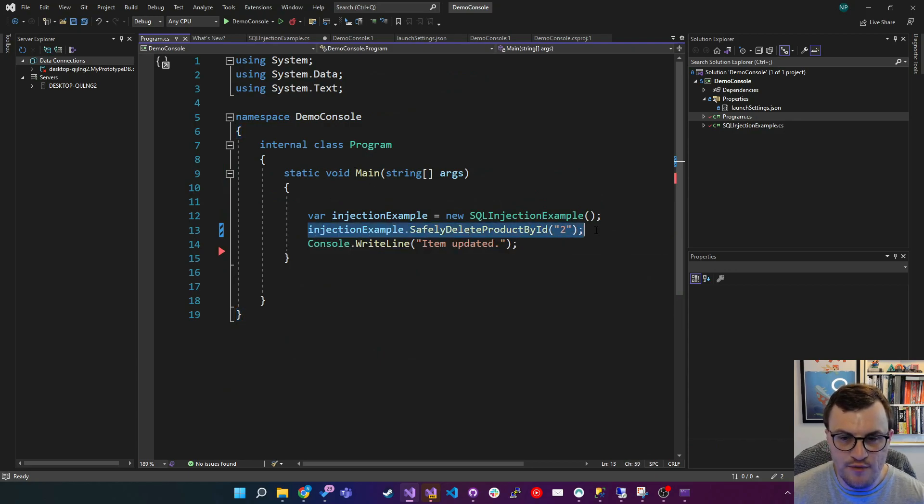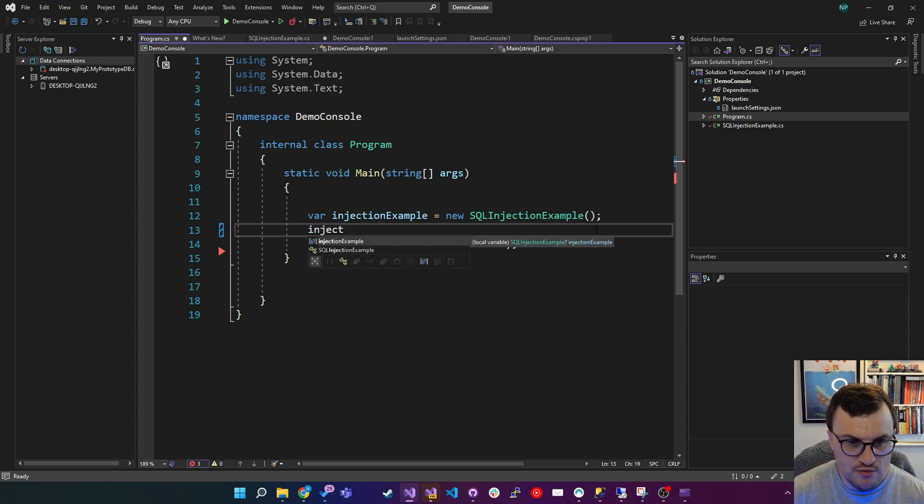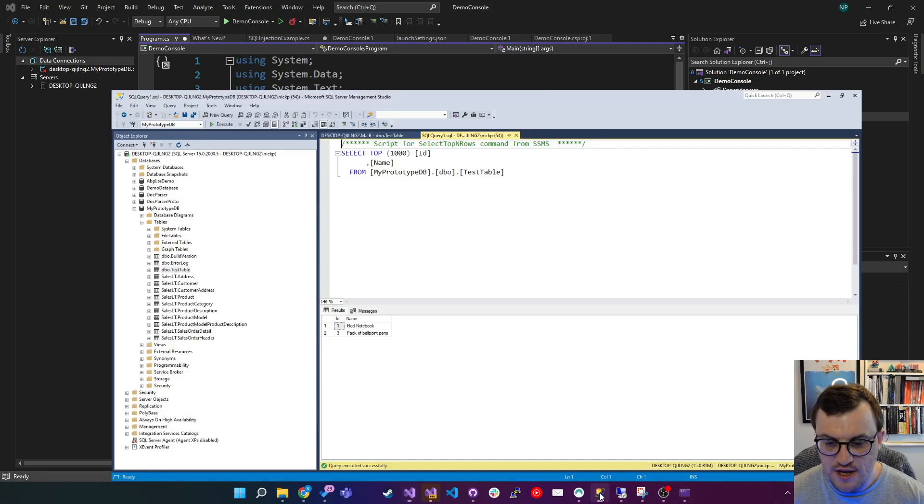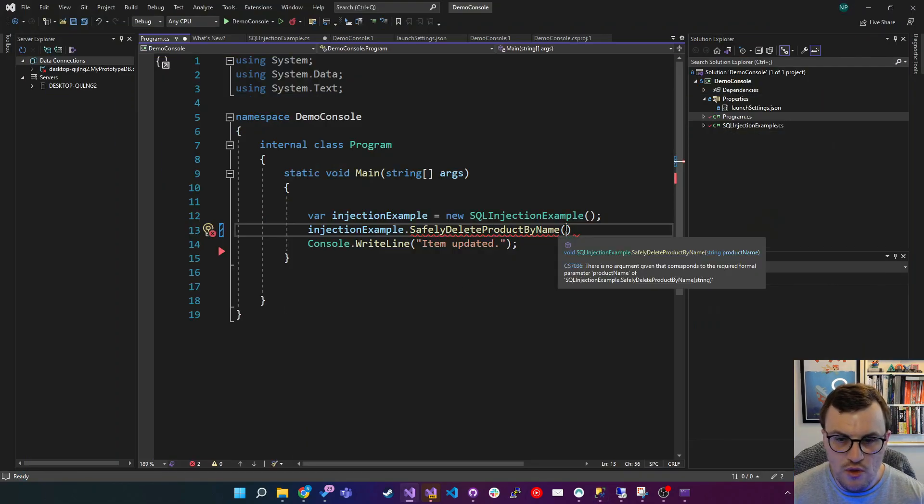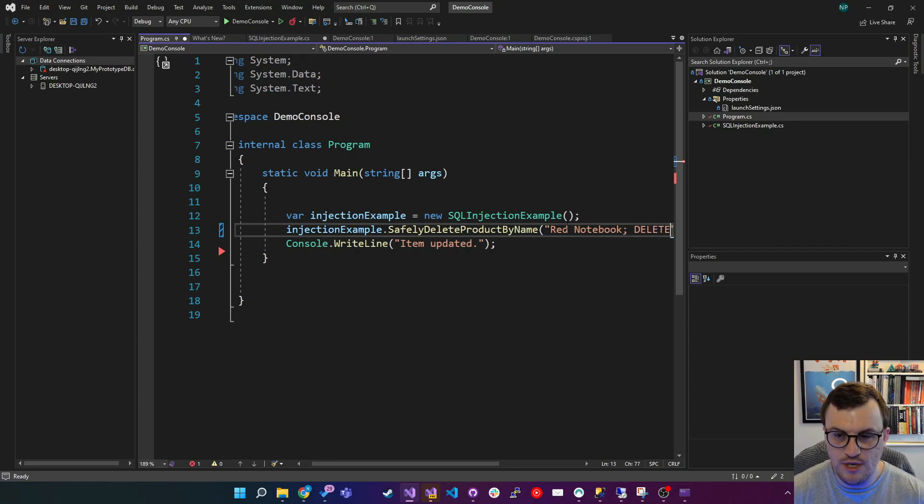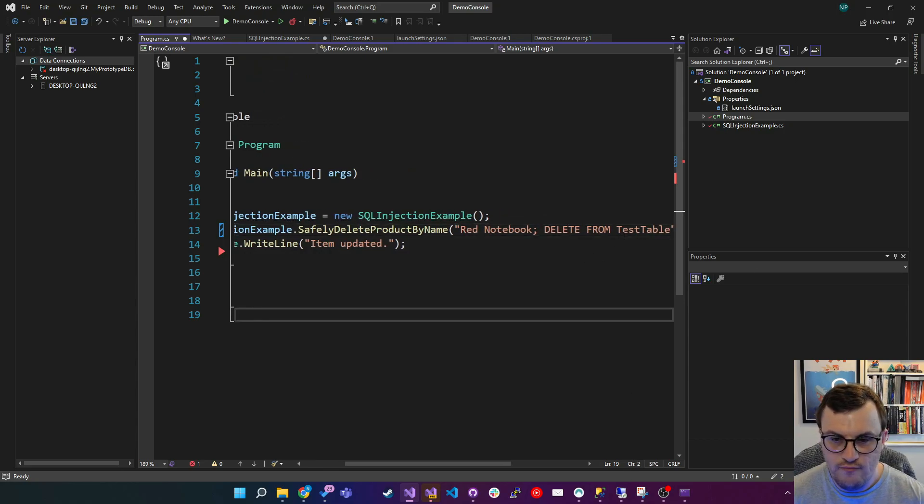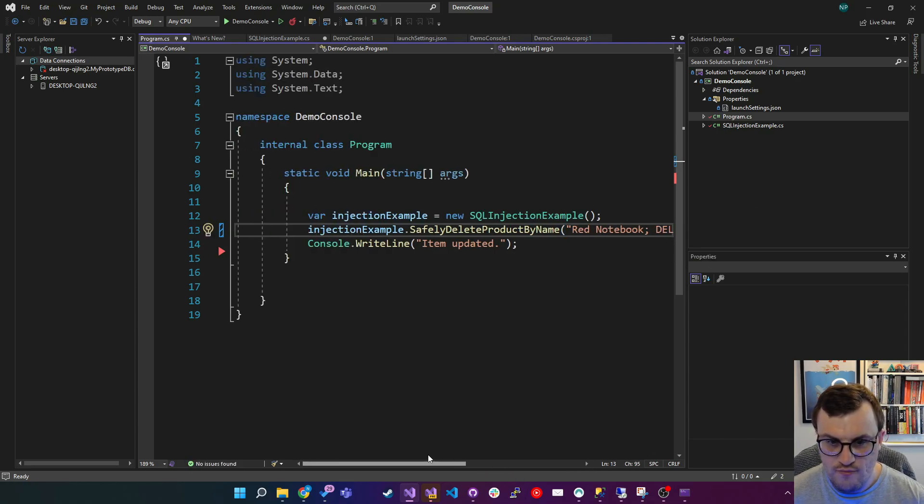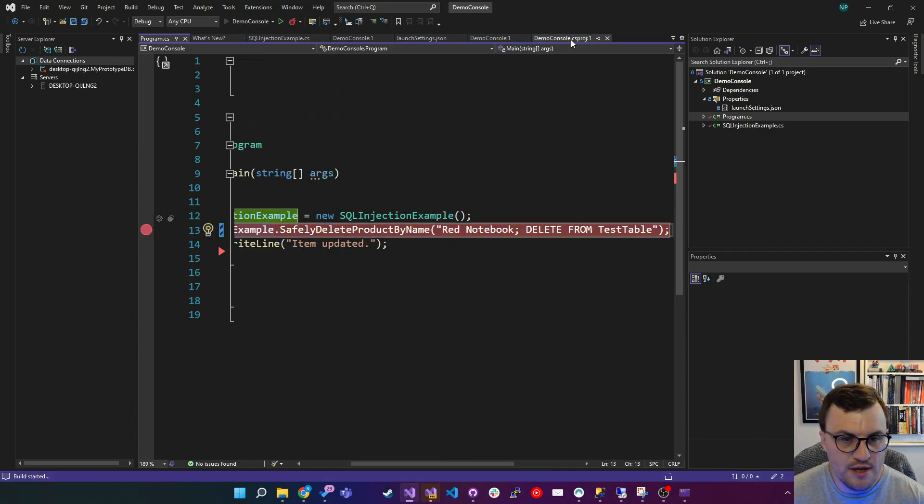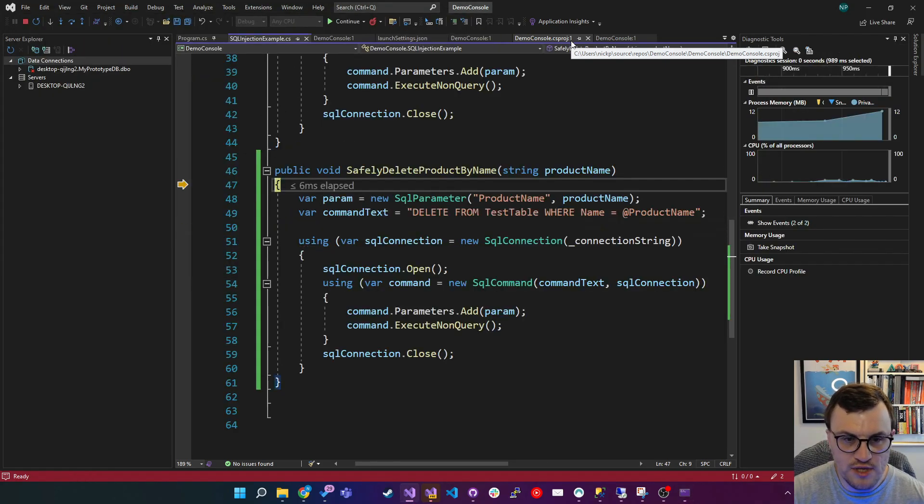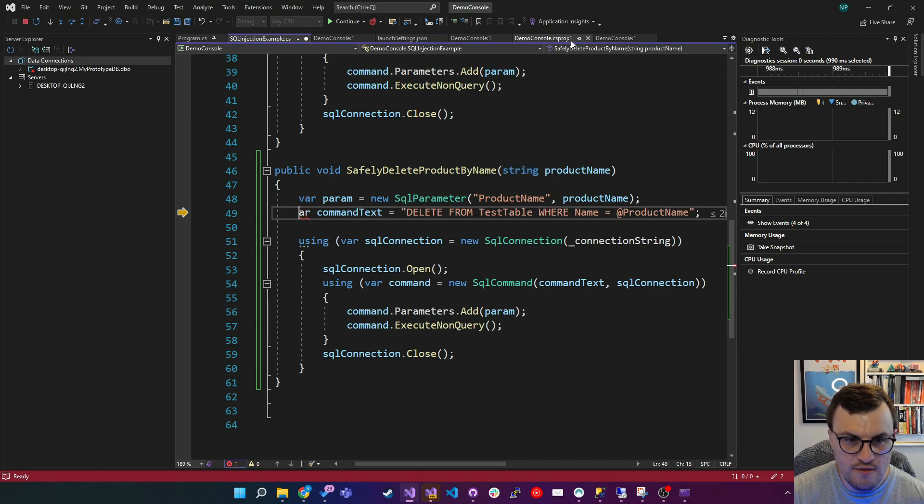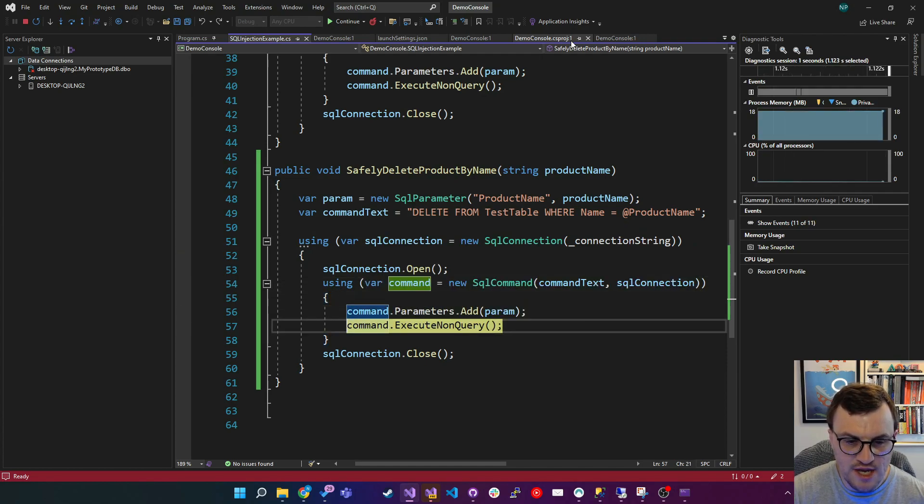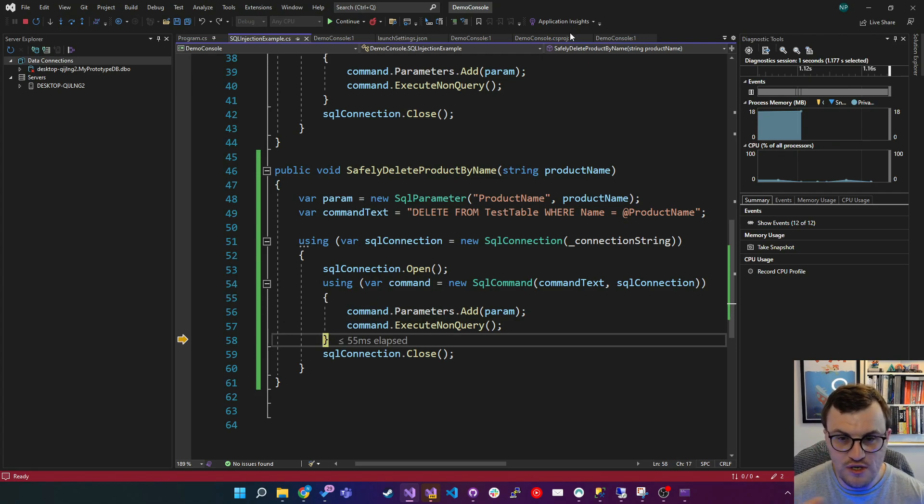So I'm going to go into the main method of the console app. I'm going to get rid of this, and I'm going to say injection example.safely delete product by name. And this time, I'm going to say I would normally be deleting the red notebook. But actually, I'm going to then try to append some malicious code. So let's see if we can hack our own database again. So I'm going to put a breakpoint here, and then we're going to step into that code. So we'll run the console app. I'm going to step into this method. We're creating our parameter, creating the command, starting our SQL connection, adding the parameter, executing the query.